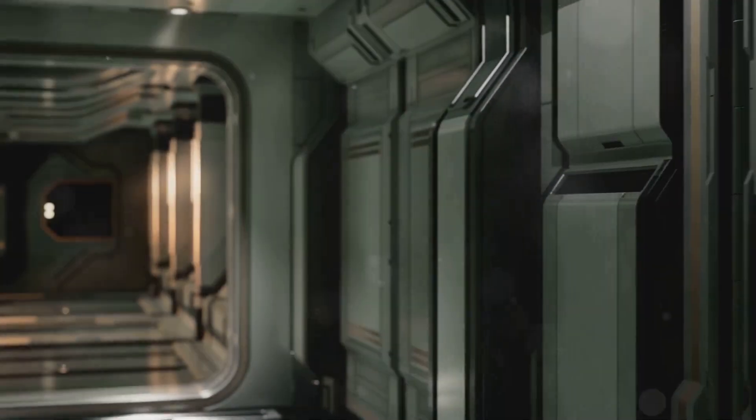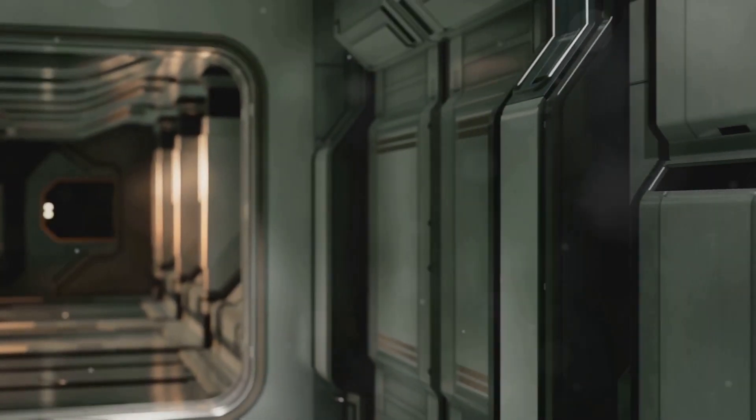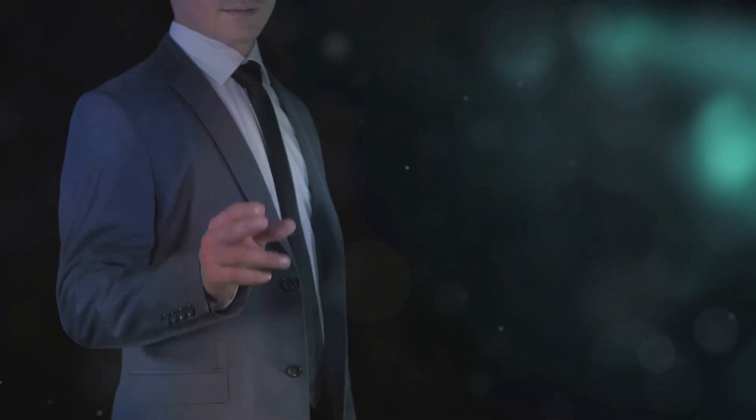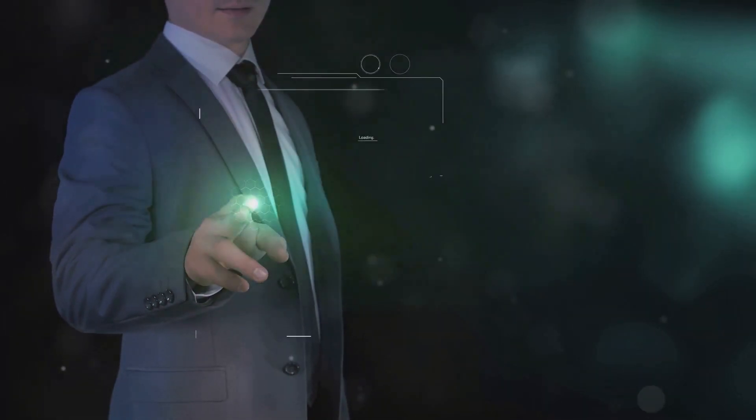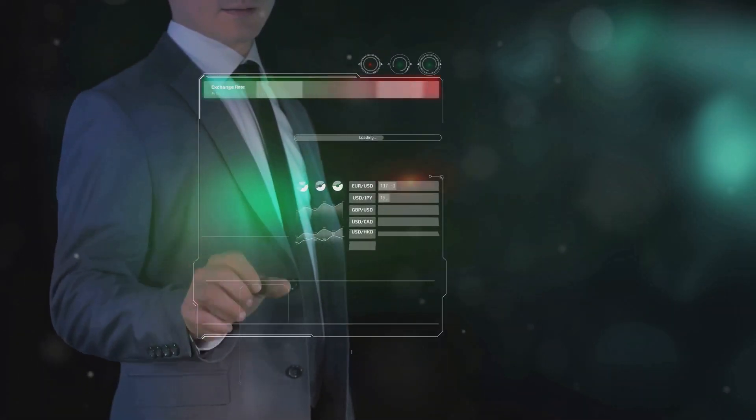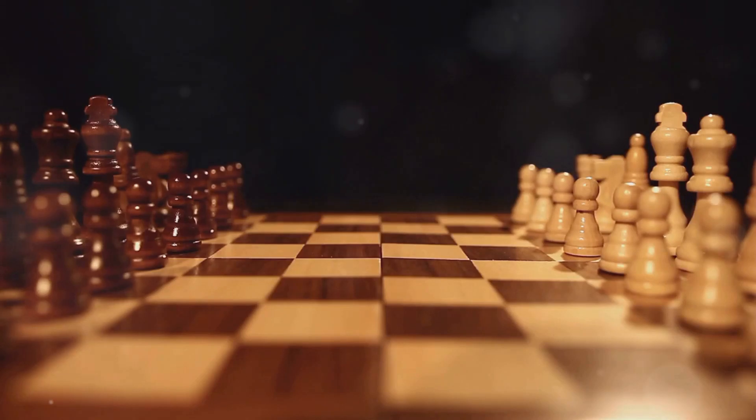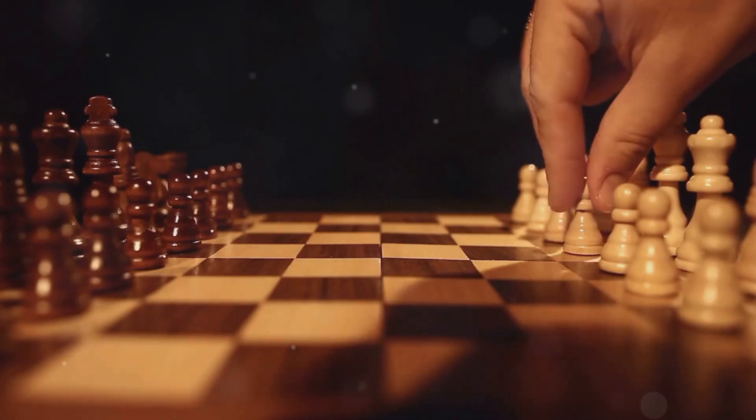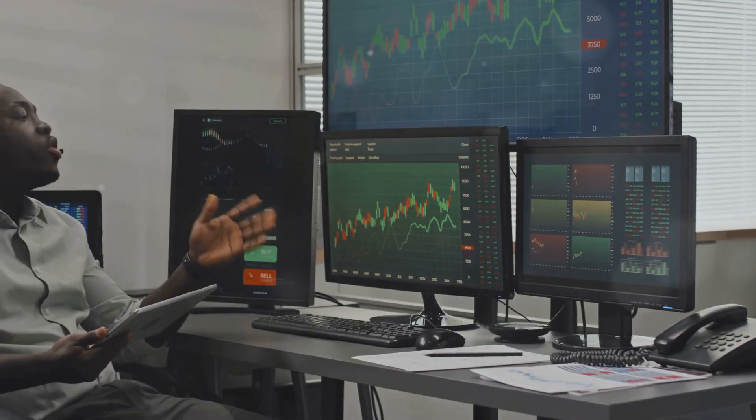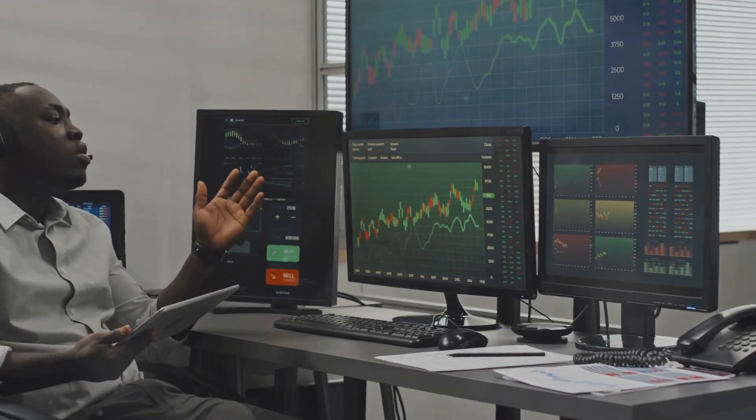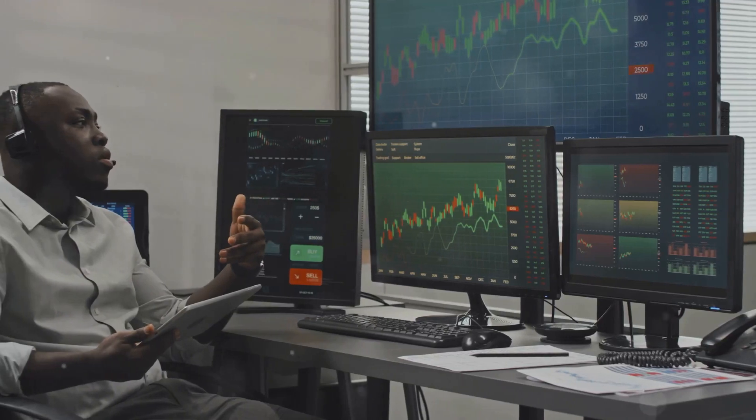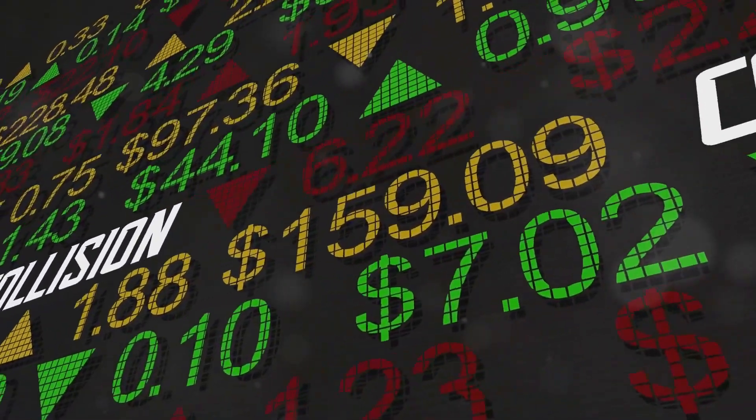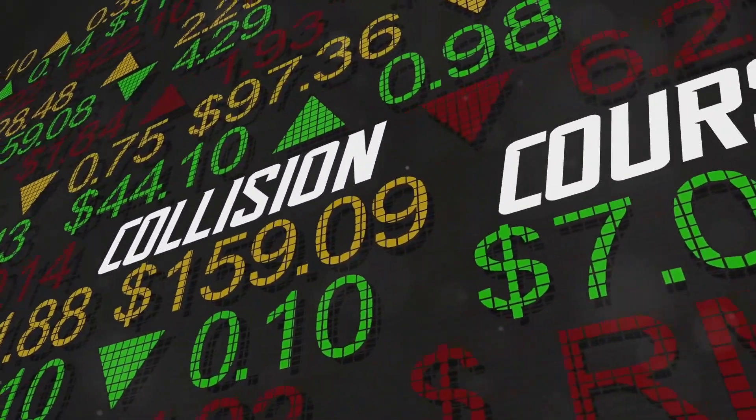In our second chapter on unpredictability amplified, we delve into quantum's effect on risk models. Risk management is the art of preparing for the unknown. We build models, assess probabilities, and hedge our bets. Yet true black swan events, those unpredictable and high impact occurrences, expose the fragility of these models.